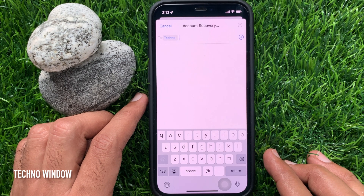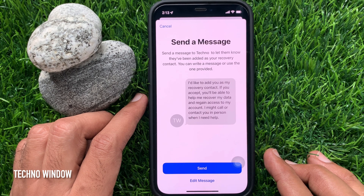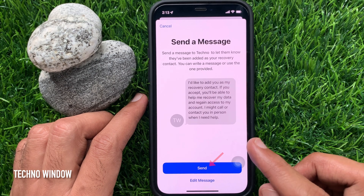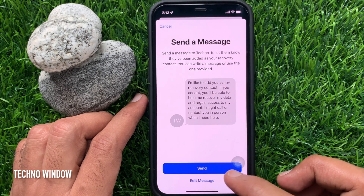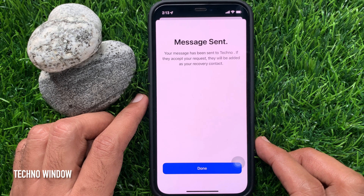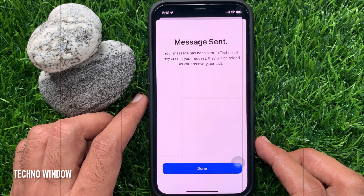iOS 15 will provide a message that you can send to your potential recovery contact. You have the option of editing the message, or you can just tap Send. Your message will be sent and the recovery contact will need to accept the request.